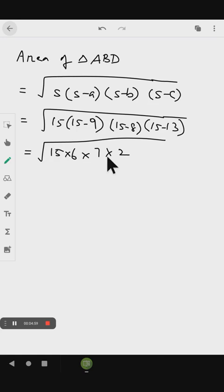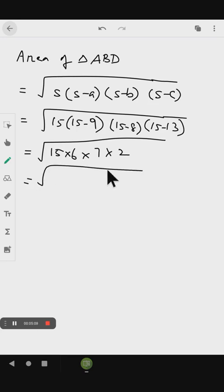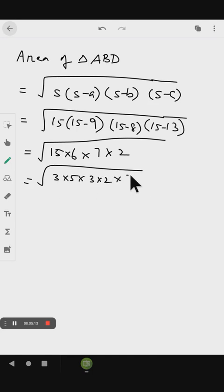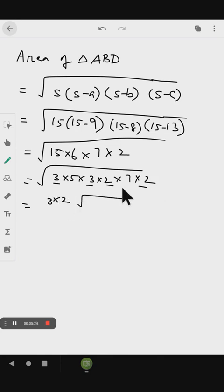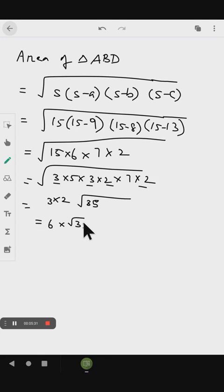Simplifying: 3 fives are 15, and 3 twos are 6. Then 7 and the remaining factor cannot be simplified further. So we get 6 into root 35. We are going to find the value of root 35.